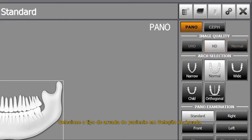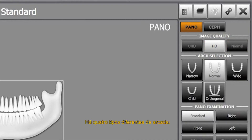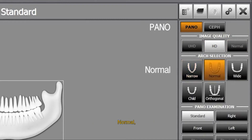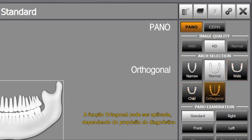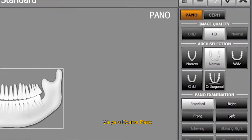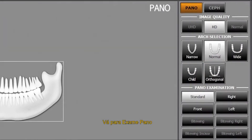Select the patient's arch type on the arch selection. There are four different arch types: narrow, normal, wide and child. Orthogonal function can be applied depending on diagnostic purposes. Go to pano examination and select ROI.